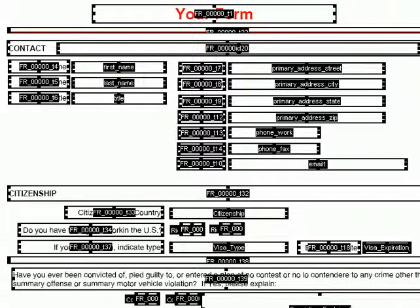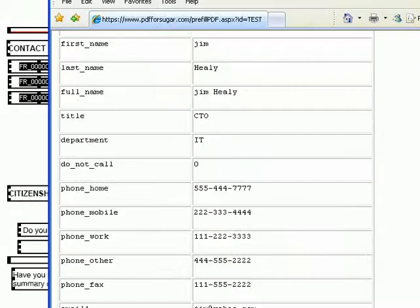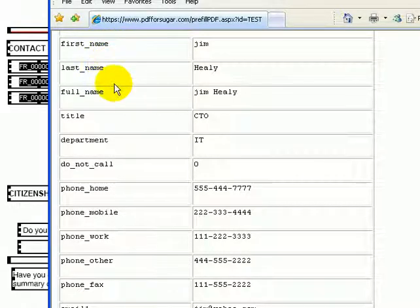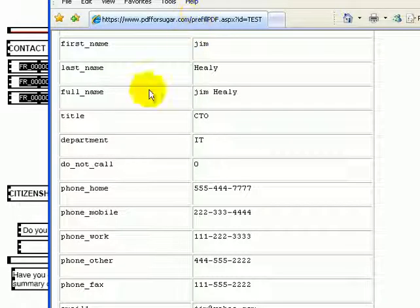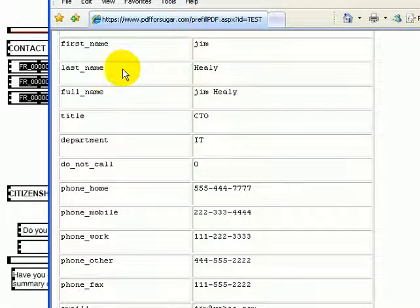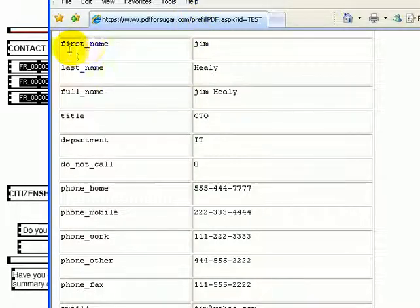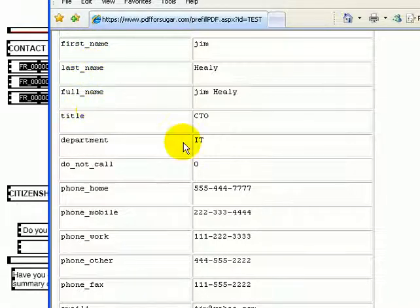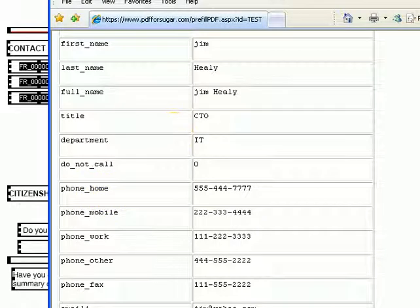If I go over and take a look at the field names that are coming out of my Sugar CRM, when I click on my button with test put into it, you can see the field names are the same. First name, last name, title, phone home, etc.